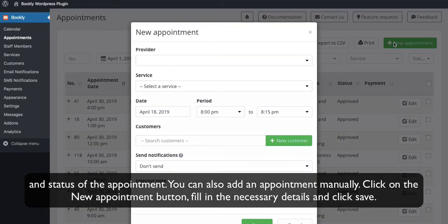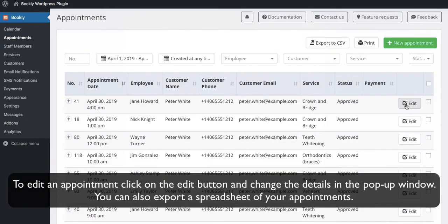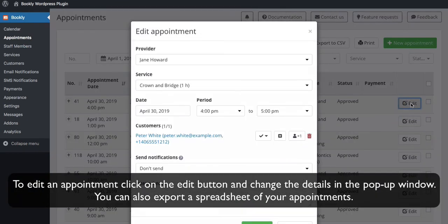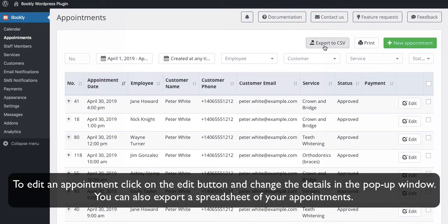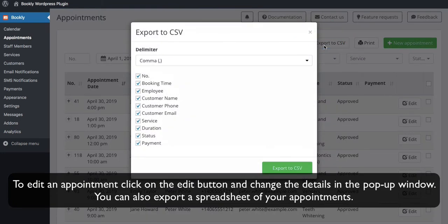You can also add an appointment manually. Click on the New Appointment button, fill in the necessary details, and click Save. To edit an appointment, click on the Edit button and change the details in the pop-up window. You can also export a spreadsheet of your appointments.